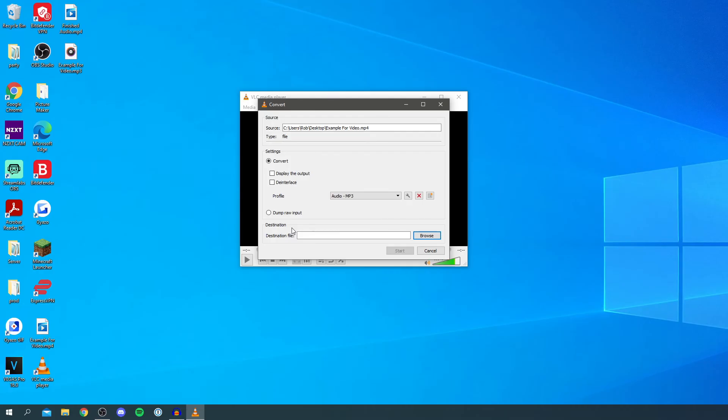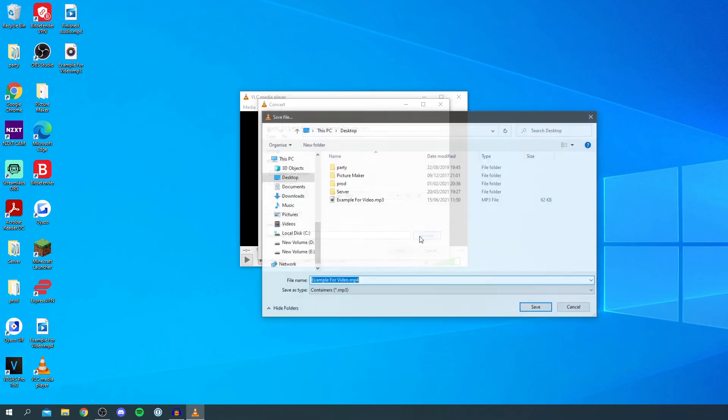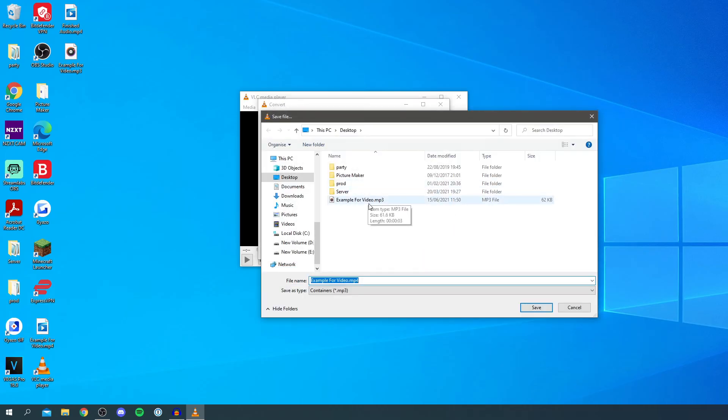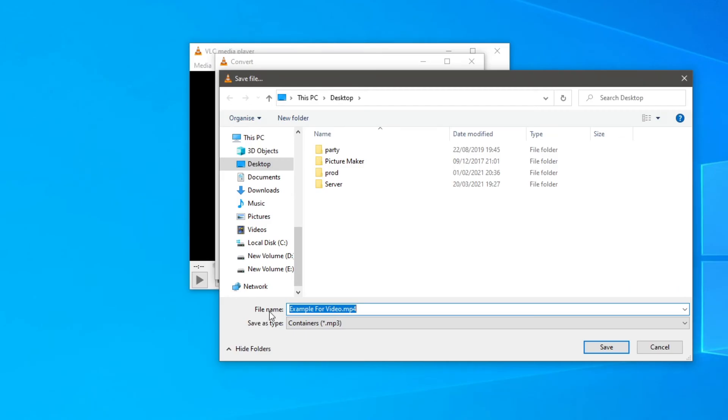Then we need to set a destination. Where it says destination file, click browse. Then here we go, it's going to give you the file name. Now you need to change this from mp4 otherwise it's going to save it as an mp4 again. You want to quickly click at the end and change it to mp3.